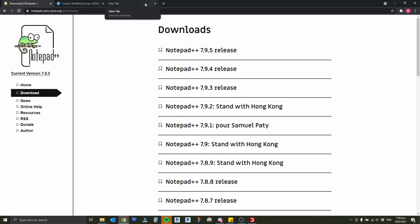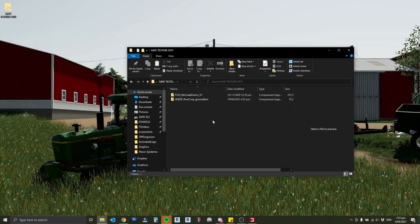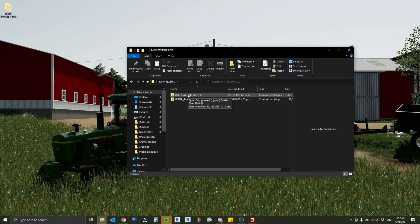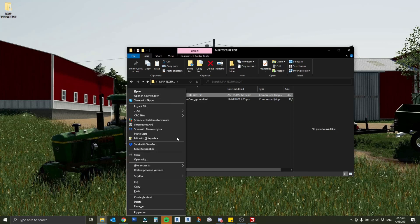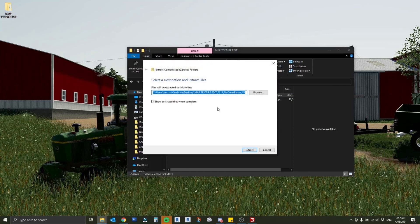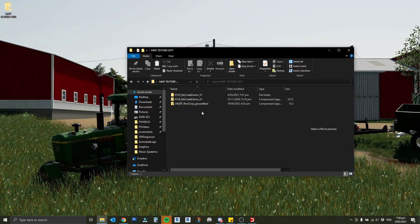Now that we've got everything downloaded and installed, what I've done is I've created another folder on my desktop called map texture edit and I've copied a version of the map file from my mod folder and pasted that in here. We need to unzip that to be able to edit it, so for me right click and just extract all. Now we've got that unzipped, we have two folders in here.